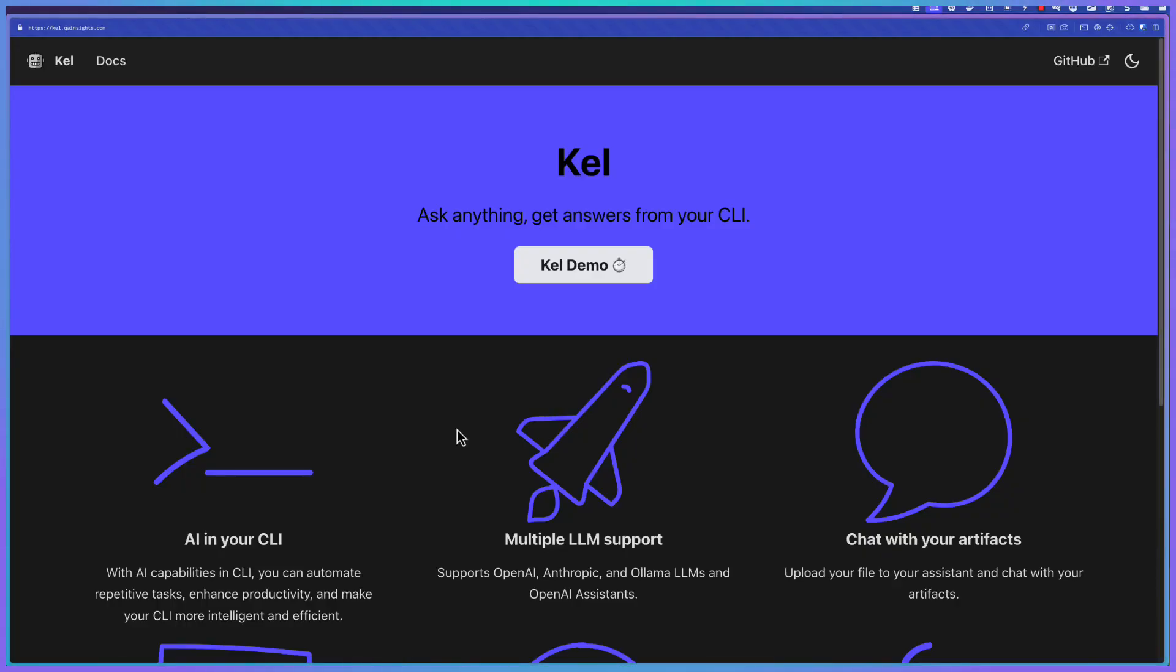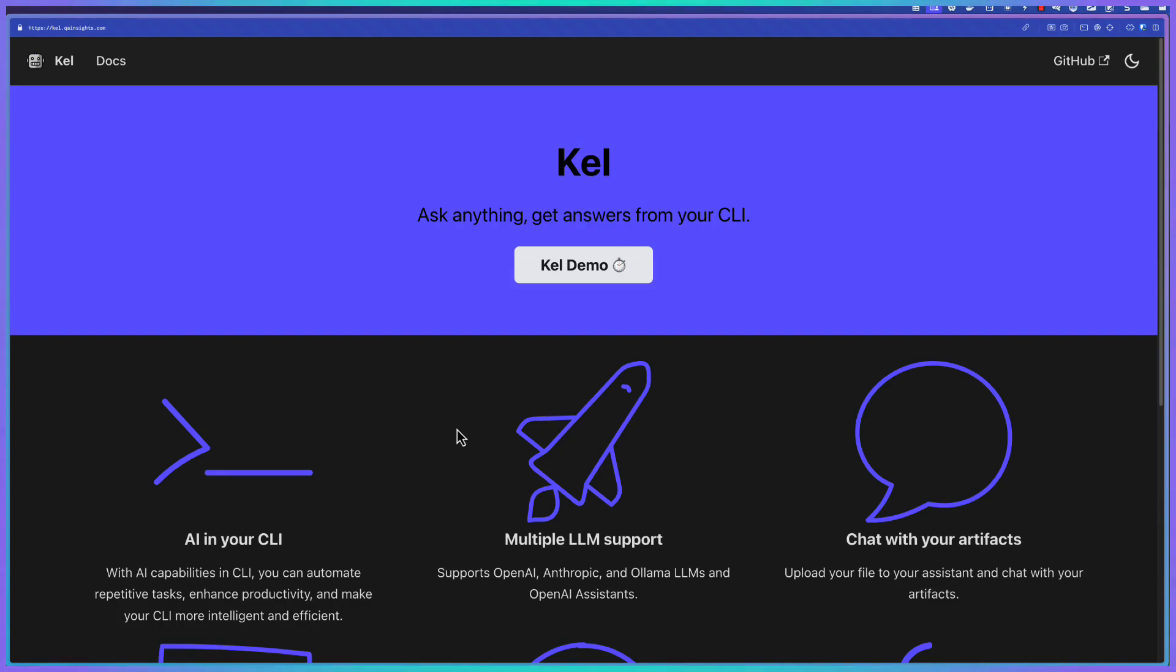In this video, we are going to see about my brand new tool called Kale. So what is Kale? Kale means ask in Tamil. You can basically ask anything from your CLI and get your answers fast powered by LLMs. So basically, it is an AI in your CLI.